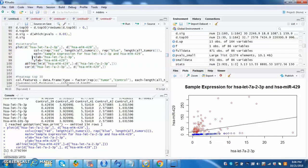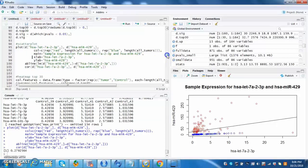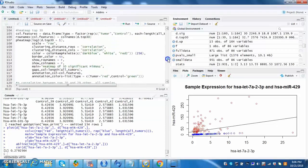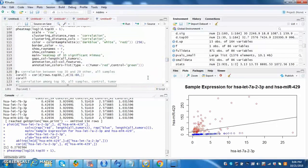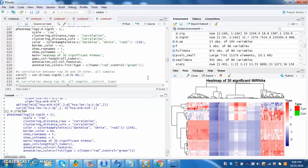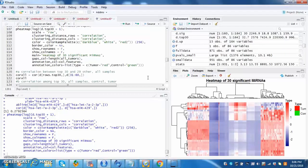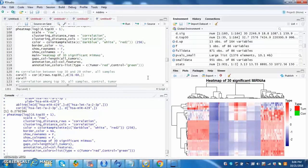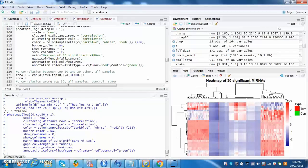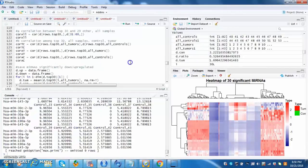Next, we will make a heat map again from the D top values. This heat map is a lot like the first heat map, except here only the 30 most significant microRNAs are listed. Once again, red represents highly upregulated and blue represents highly downregulated microRNAs.